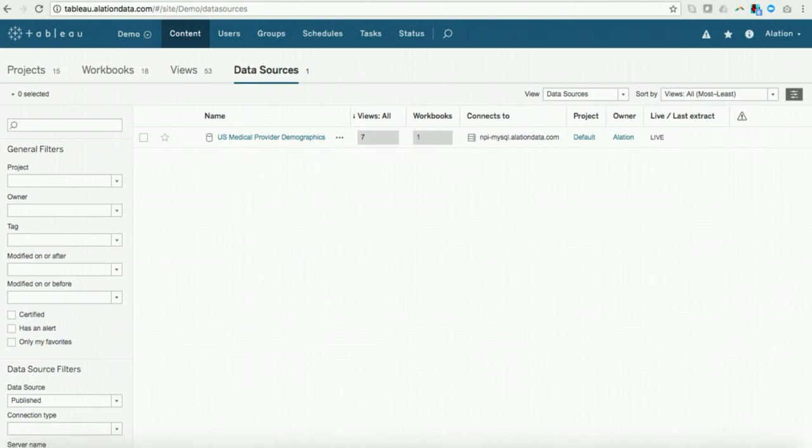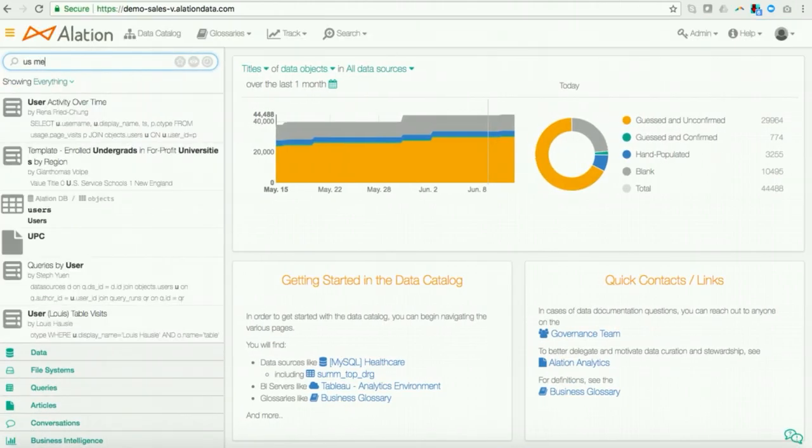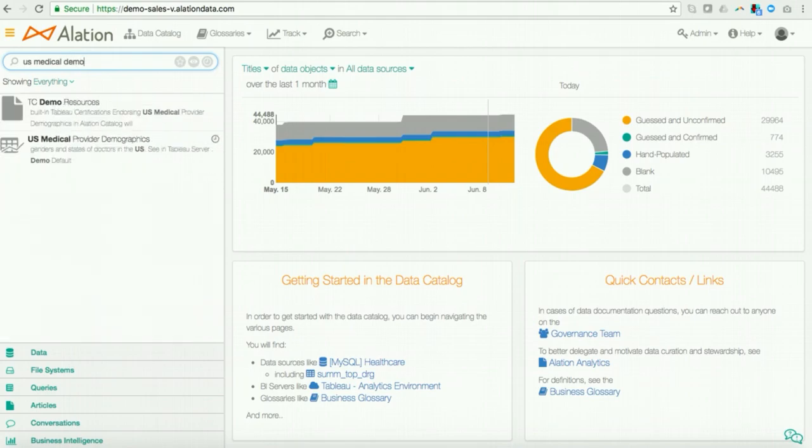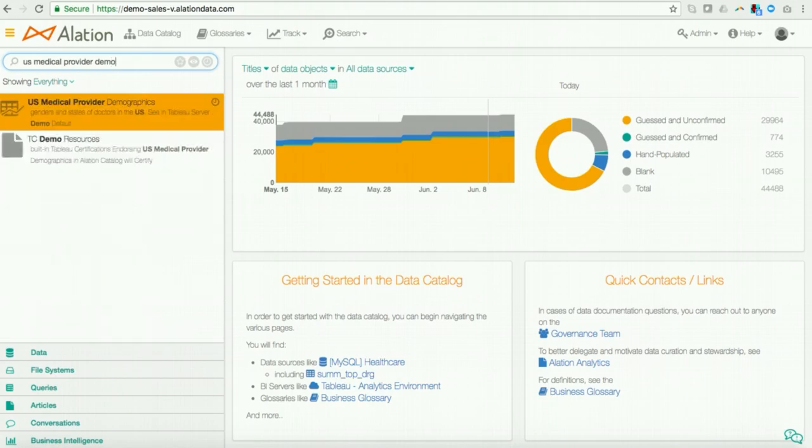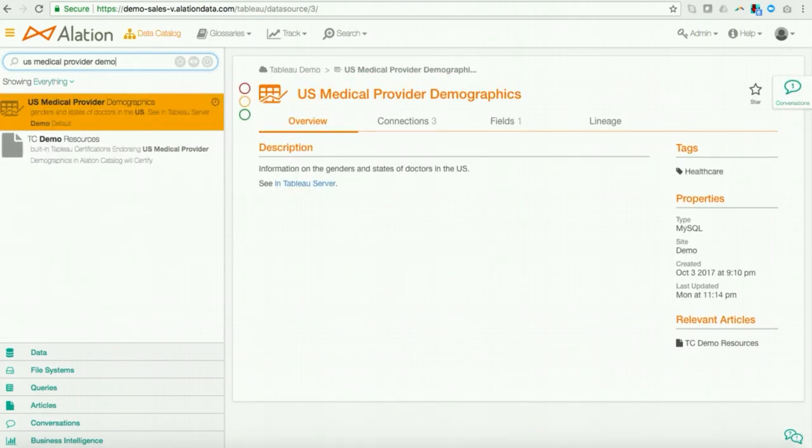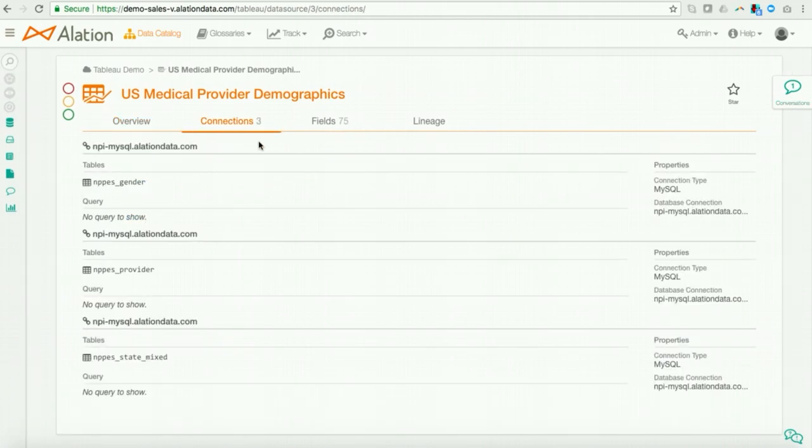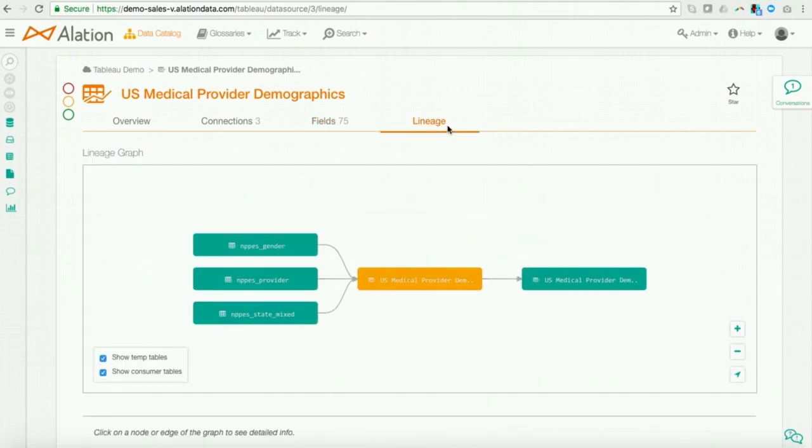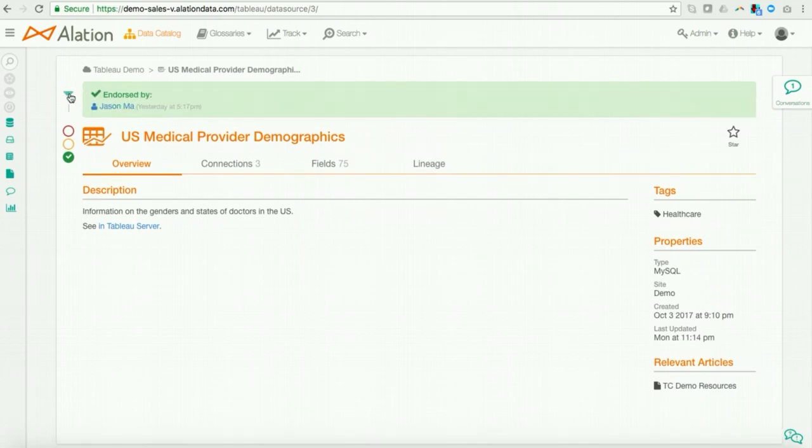And let me show you how. Now, let me first go to Alation, and let me search for that data source. I see that data source here is cataloged in Alation. And I can go to Alation. I can view the connections. I can view some of the measures and dimensions. And I can also take a look at the lineage. So as a steward, I can validate that this data source is accurate, is credible. And what I can do in Alation is I can go ahead and I can endorse it. And by endorsing it in Alation, what will happen is this will certify it in Tableau Server because of the deep integration that we have with Tableau.